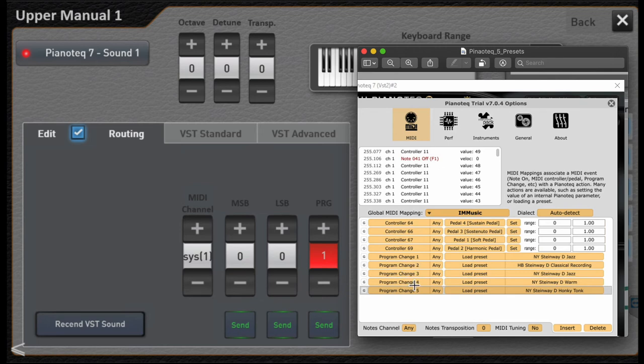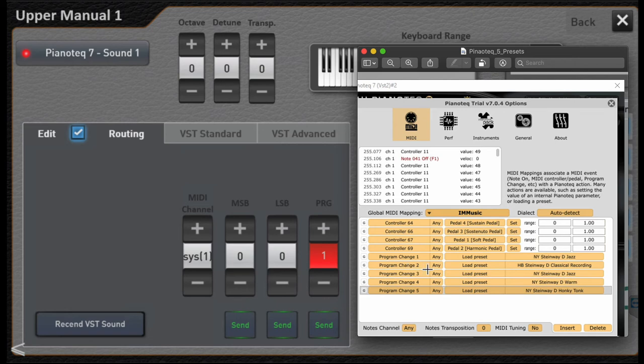So the organ is going to send over on MIDI channel one program change number one, which is really program change number two to the VST. The VST is going to load a preset called the Steinway D classical recording.